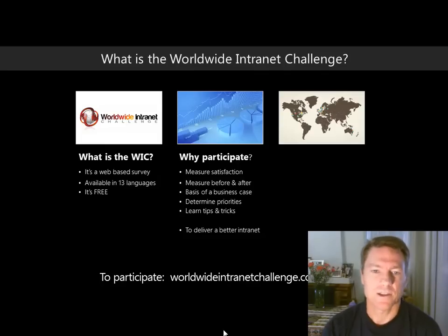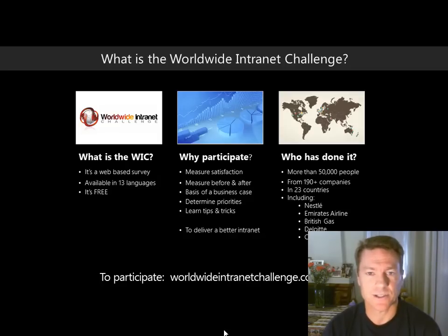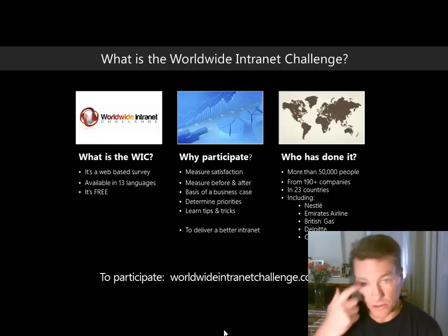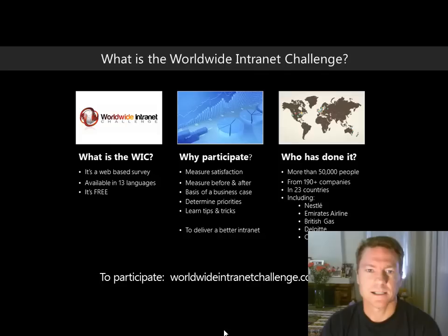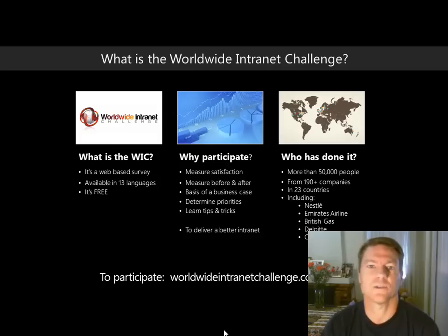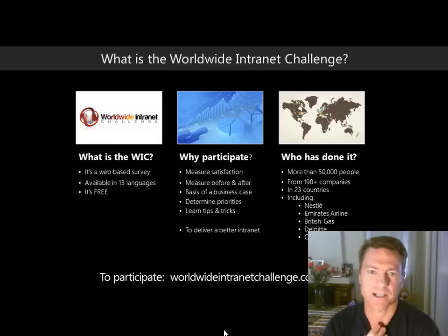You can also learn tips and tricks from other organisations who have participated and ranked well. More than 50,000 people from around the world have done it, making it the largest study of intranet end-user satisfaction in the world. More than 190 organisations in 23 countries have participated, including Nestlé, Emirates, British Gas, Deloitte, and Coca-Cola. It's open to any organisation of any size, and it's free — just visit www.worldwideintranetchallenge.com.